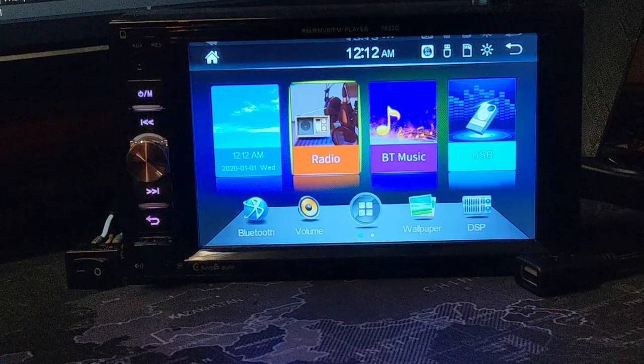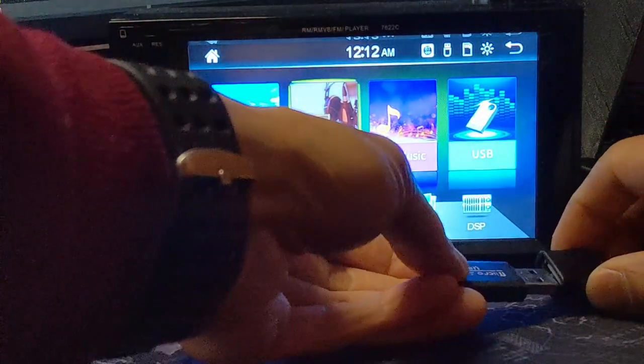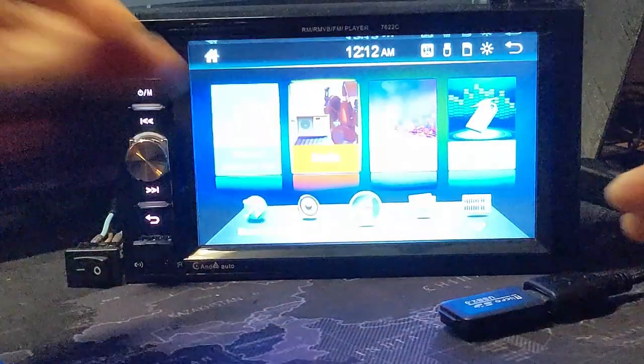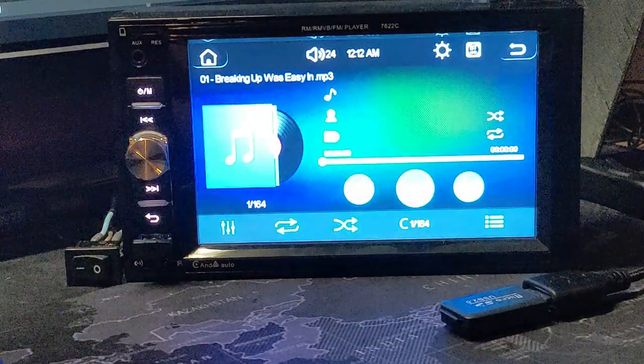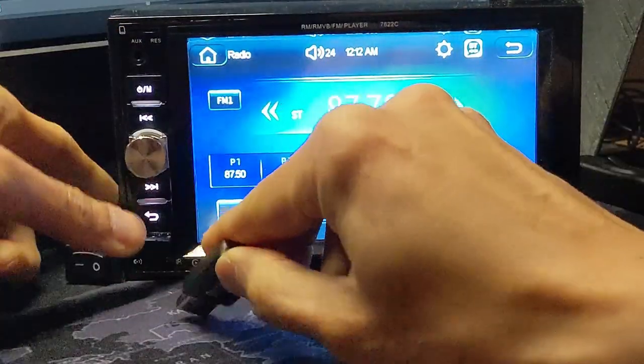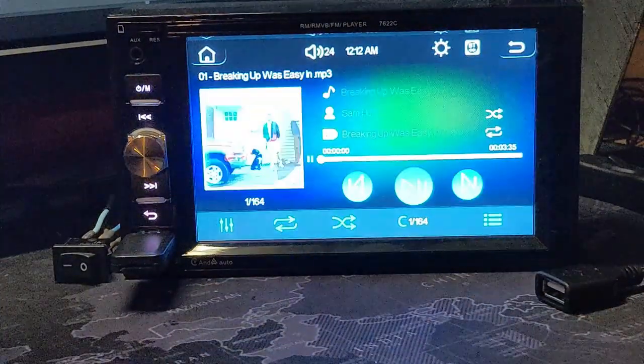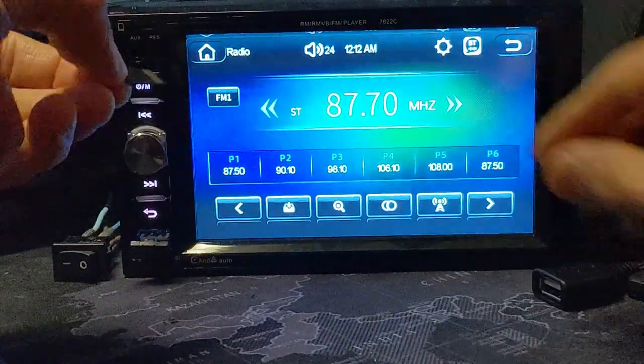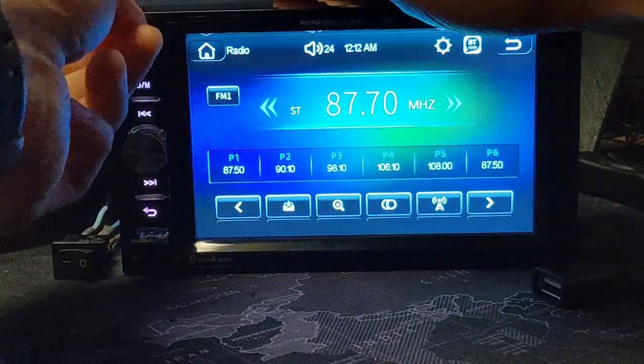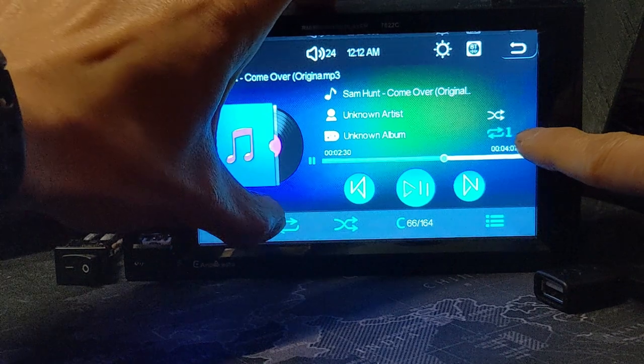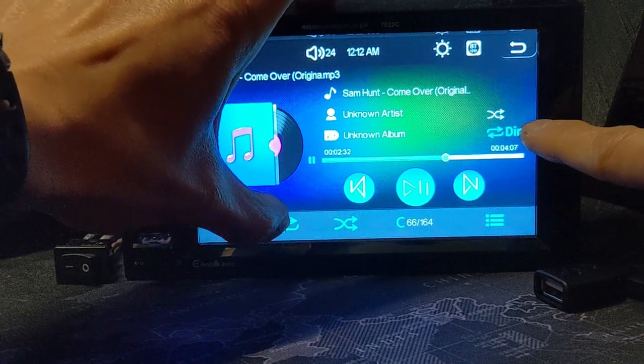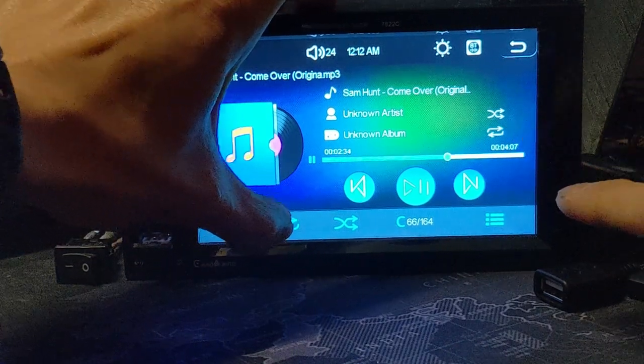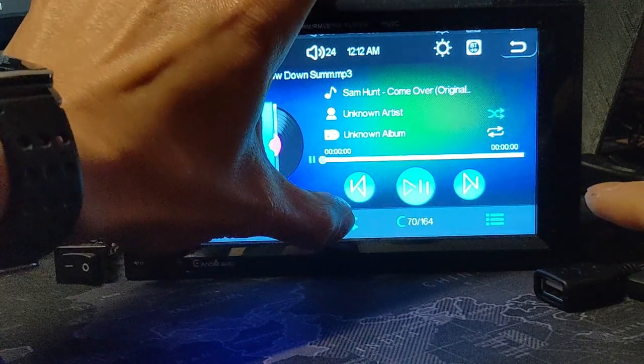Next let's take a look at the base music player if you were not to use the android auto function. It can take your USB memory from the rear or the front or it can also take a micro SD card in the SD card slot on the top corner. The music player is very straightforward. You can repeat a single song, the entire folder, or the whole drive with all the folders.